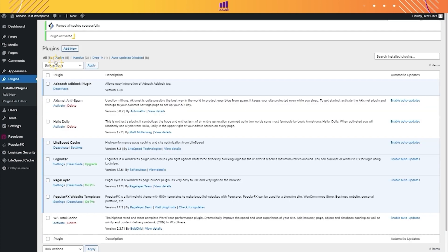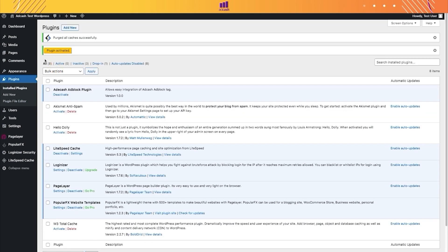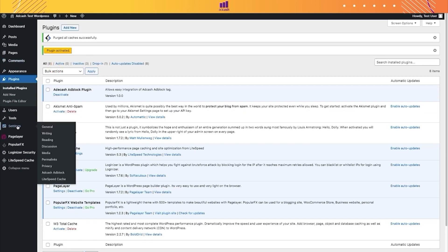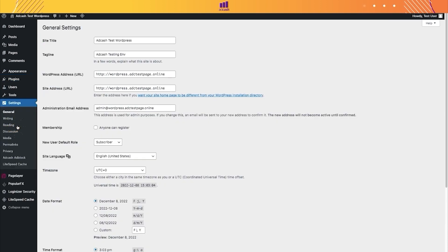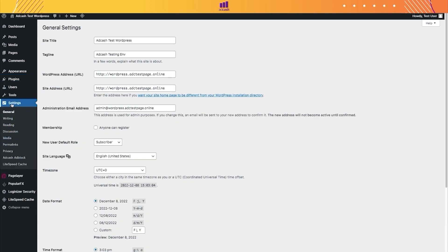Then, we have to activate the plugin. In order to set our tag, we go to the Settings menu, where you can see AdCache AdBlock.